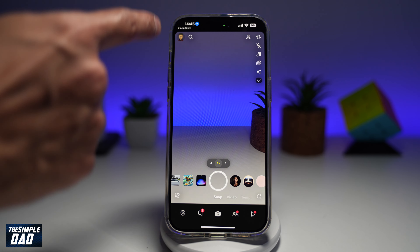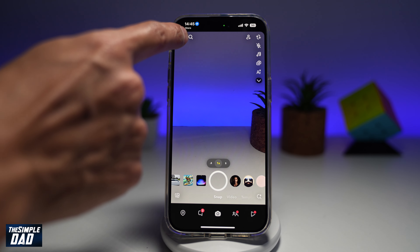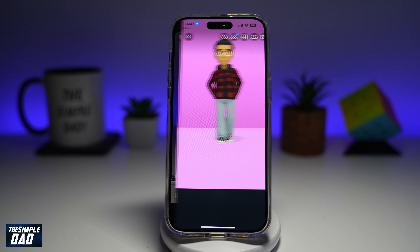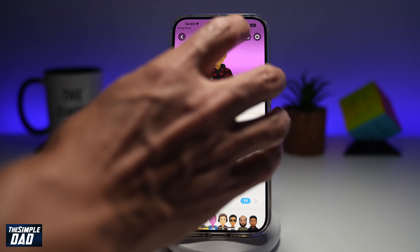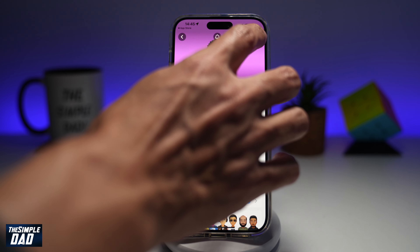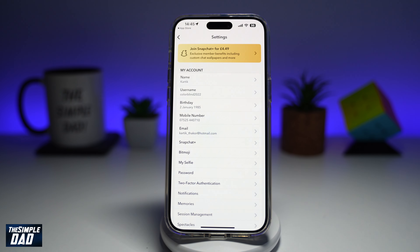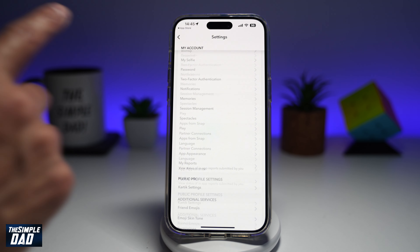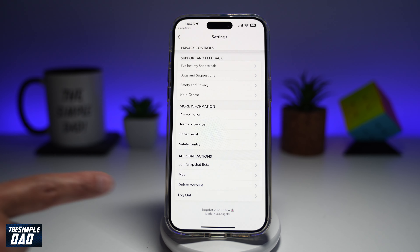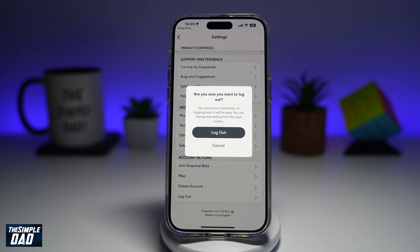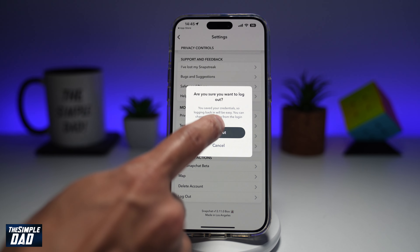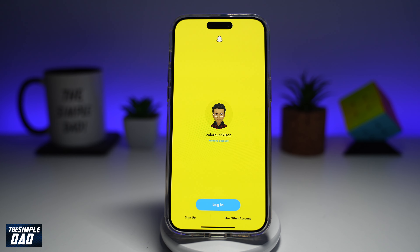In the app here, you want to go ahead and tap on your bitmoji at the top left. Next, you want to go ahead and tap on the settings icon at the top right. Now you want to scroll all the way down until you see log out. Go ahead and log out of the account.